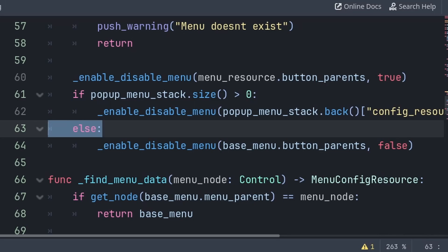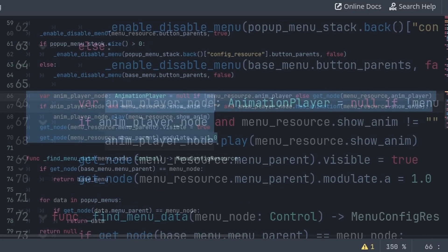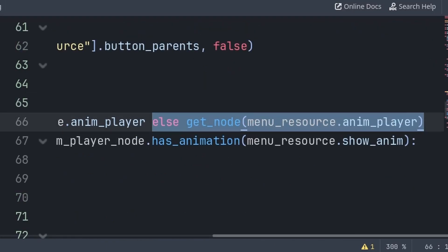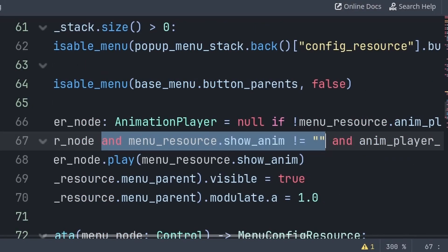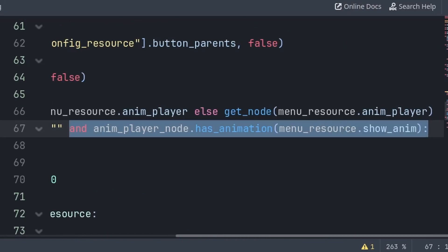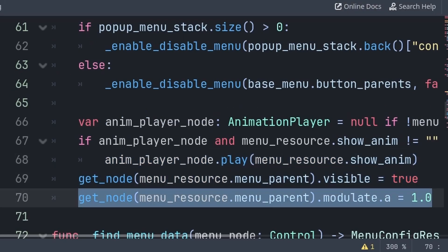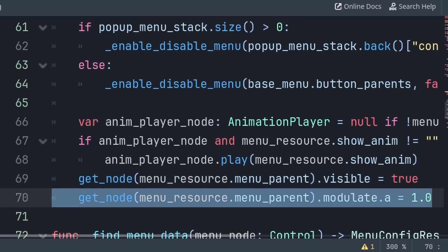Then in the case that it wasn't a pop-up menu that opened this menu, meaning that it was the base menu that opened it, then we will disable the base menu. Then for the animation of opening this menu, we will create a variable called animation player node, which will equal null if there is no defined animation player, else we will grab the animation player node associated with this menu. Then we check if there is an animation player node, that there is a show animation defined, and that this animation player node has that show animation. Then we play that show animation. Next, we set the menu to be visible and we can also set the modulate.a to 1.0.